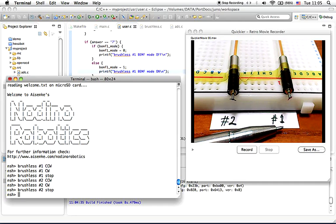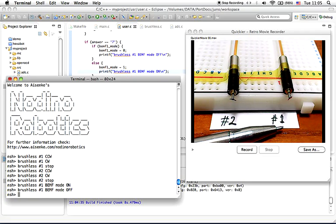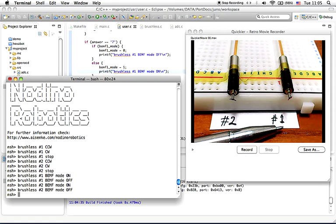Press 7 to change the mode of controlling brushless motor number 1 using back EMF or stepping mode. You can press 8 to change the mode of controlling brushless motor number 2 using back EMF or stepping mode.